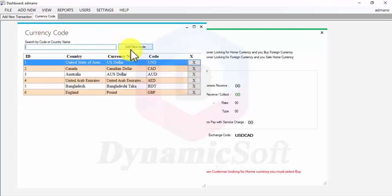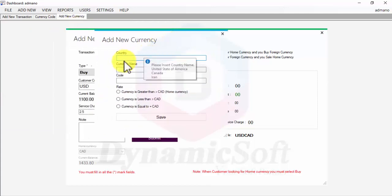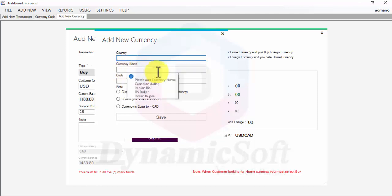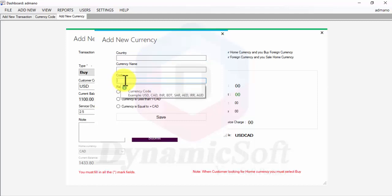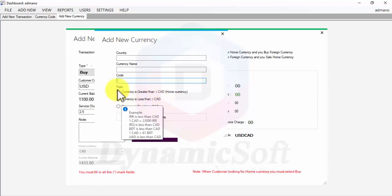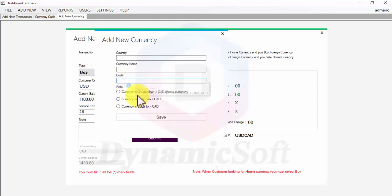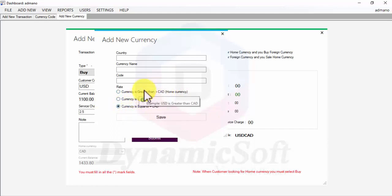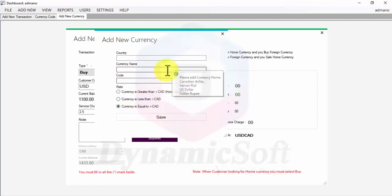When you add a currency code, you have to put the country name and currency name — for example, Canadian dollar, US dollar. If your currency is less than your home currency, select 'less than.' If you put US dollar, you select 'greater than Canadian dollar.' Australian dollar might be 'equal.' You have to update your currency rate day by day.